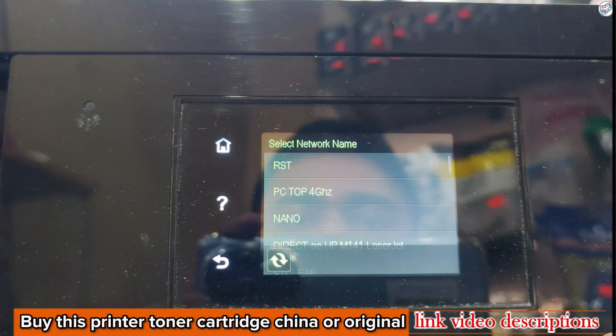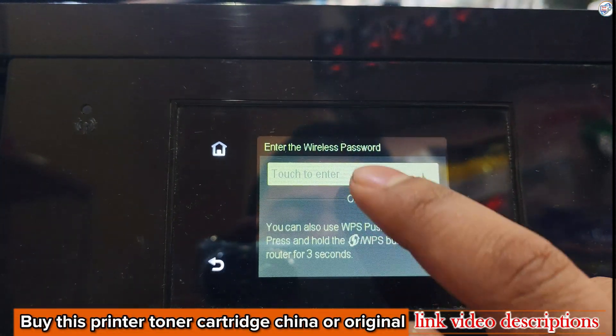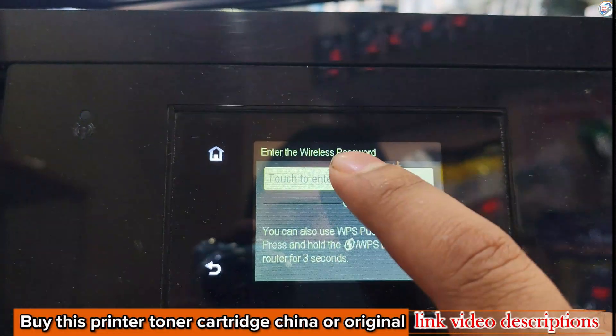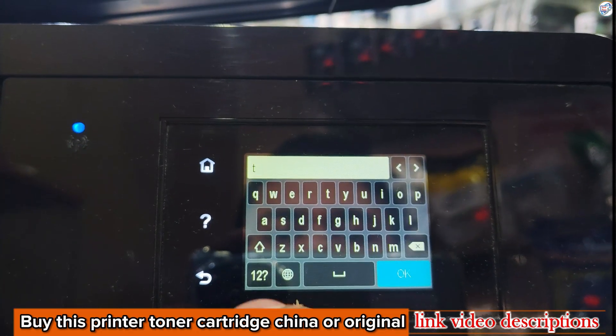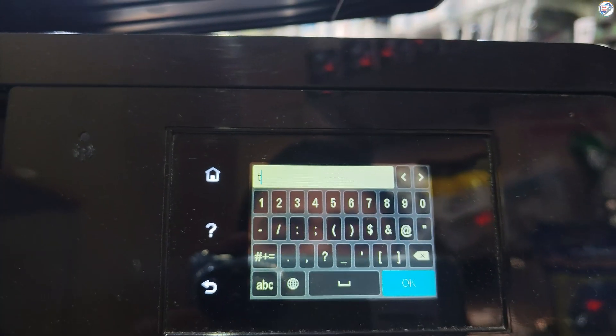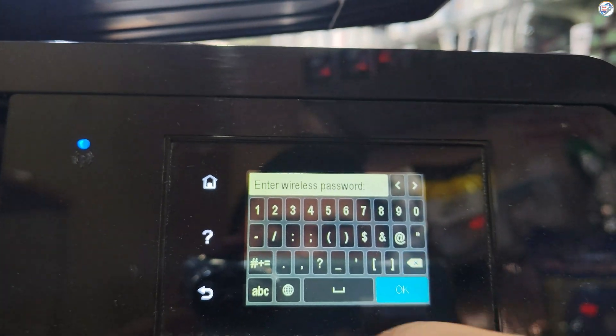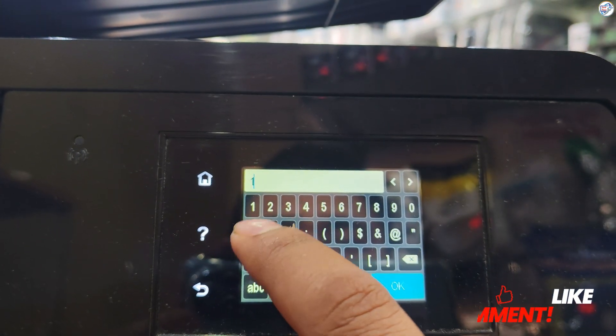Select your desired network SSID and press OK. Enter your network password using the alphanumeric buttons and press OK.